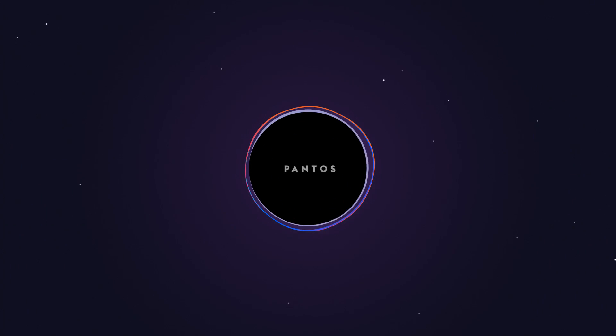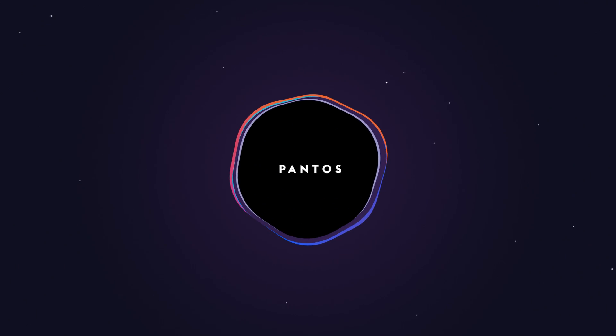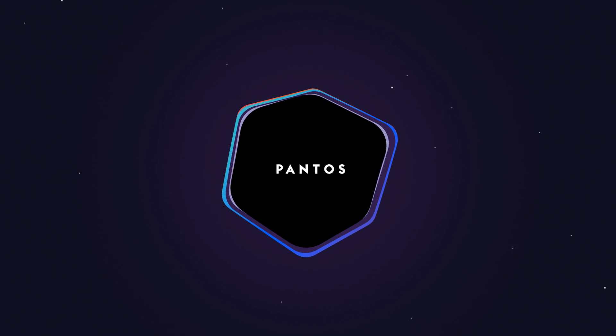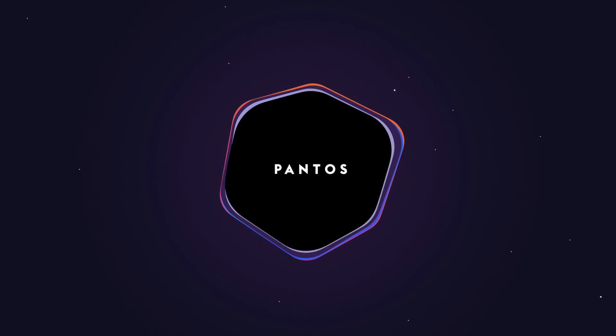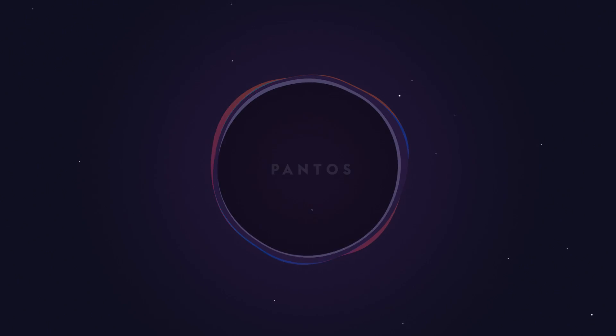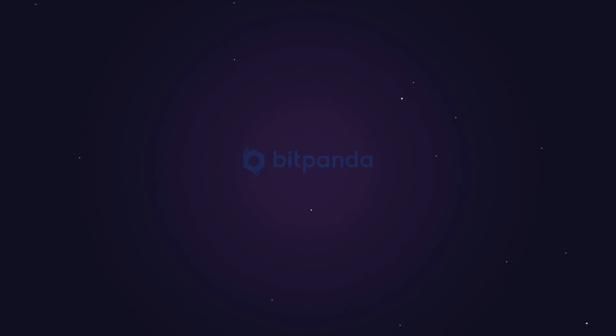Meet PANTOS, the first multi-blockchain token system. PANTOS is a scientific research project conceived by the team behind Bitpanda.